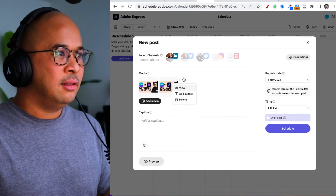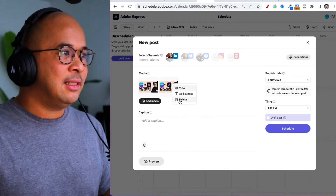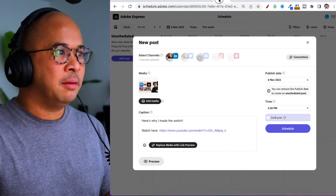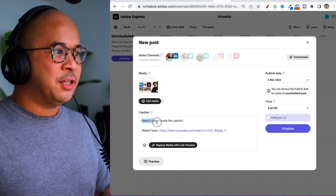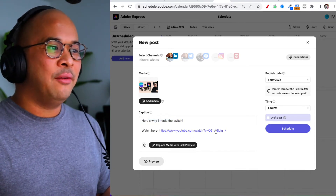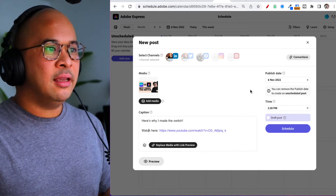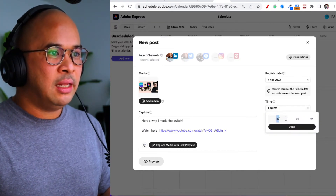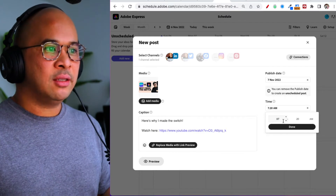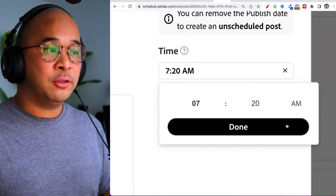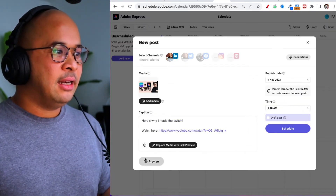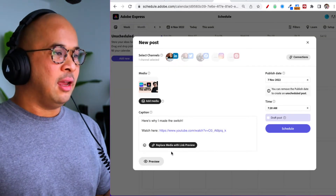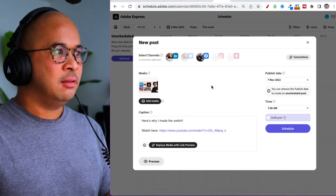It has two versions, so I'll click the three-dot button and delete one. Then the main thing is the caption — I've already added it: 'Here's why I made the switch' with a link to my YouTube video. Next is the published date — I'll choose November 7th at 7:20 in the morning. It already knows my local time. I can click Preview — it looks good on LinkedIn.